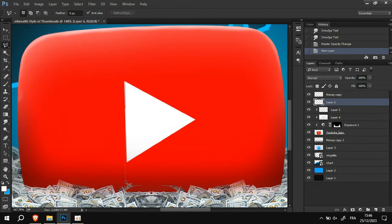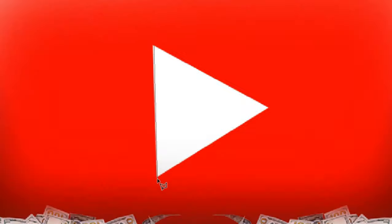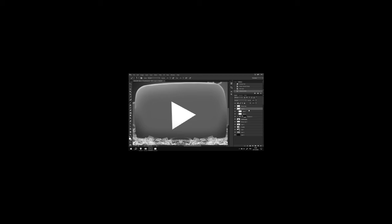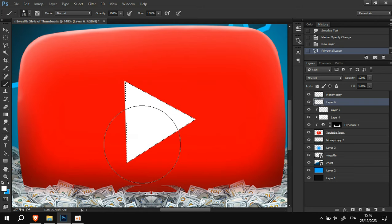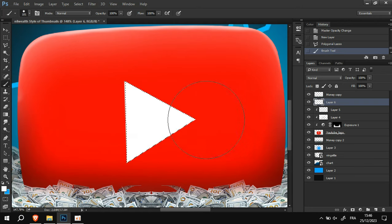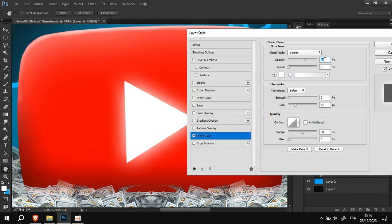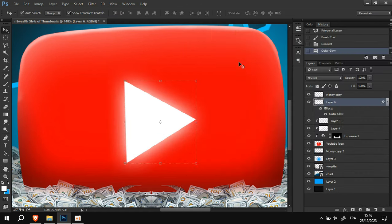Alright, perfect. I will make a selection around this white triangle, and in a new layer, I will brush on top of it with a white brush so we can have the same triangle. But this time, what we are going to do is to add an outer glow to it like this, so we have more lights in the thumbnail.